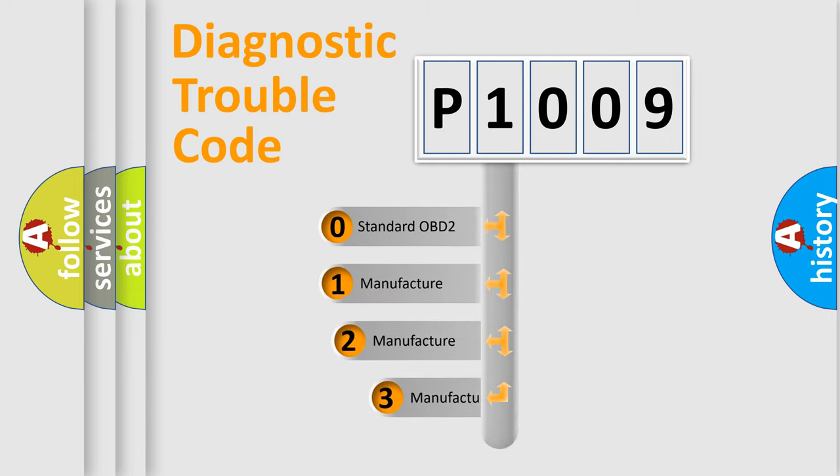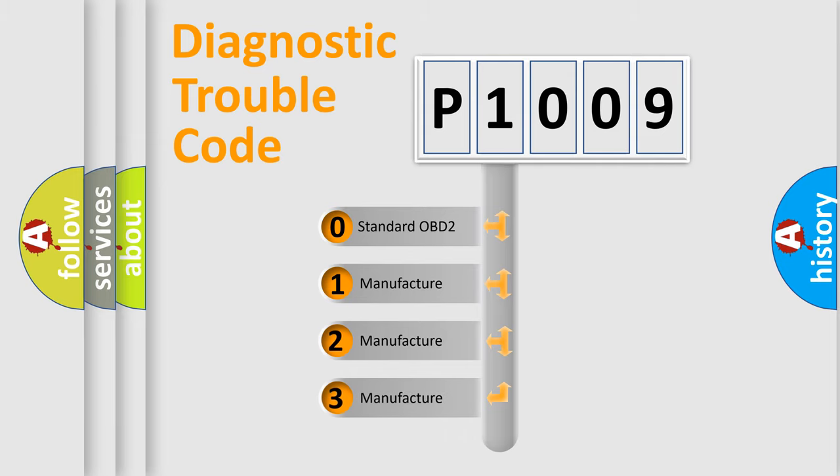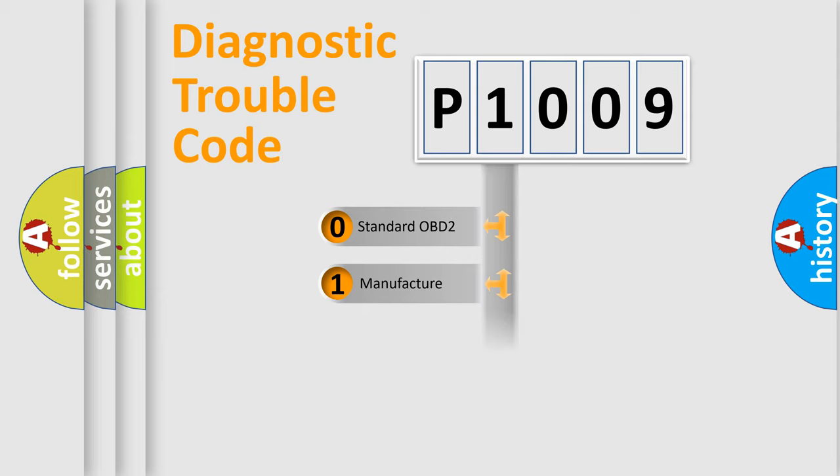If the second character is expressed as zero, it is a standardized error. In the case of numbers 1, 2, or 3, it is a more precise expression of the car-specific error.